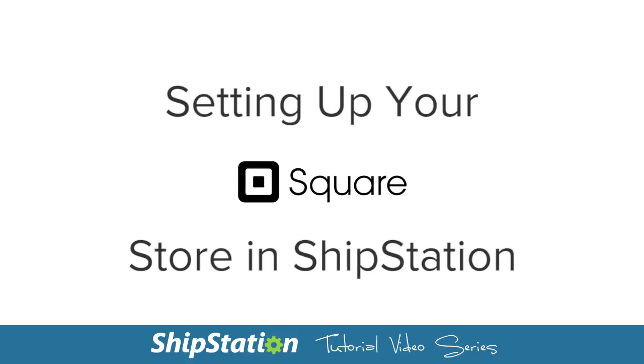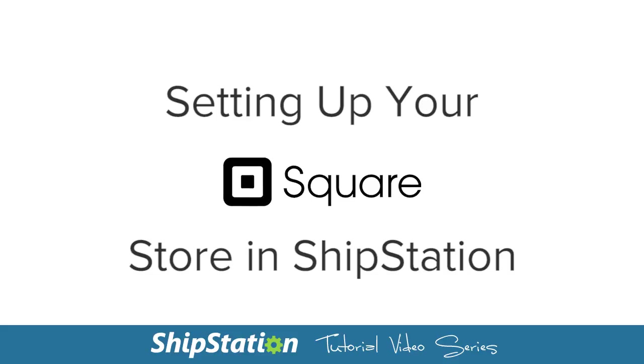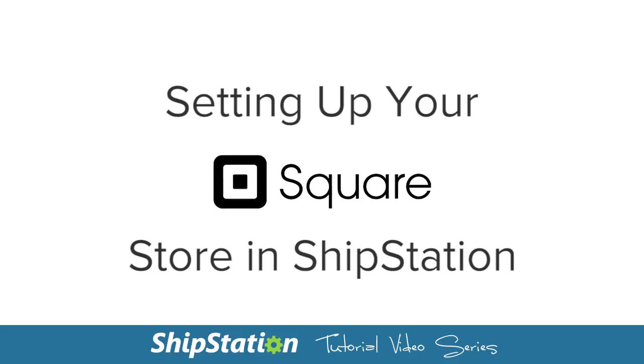Setting up a store is an easy process in your ShipStation account. Let's go over how to add your Square store to ShipStation.